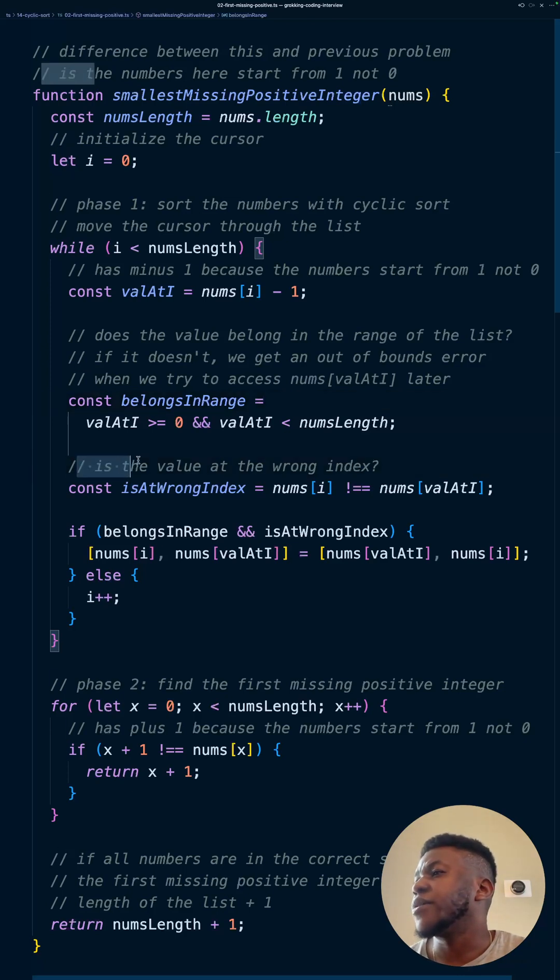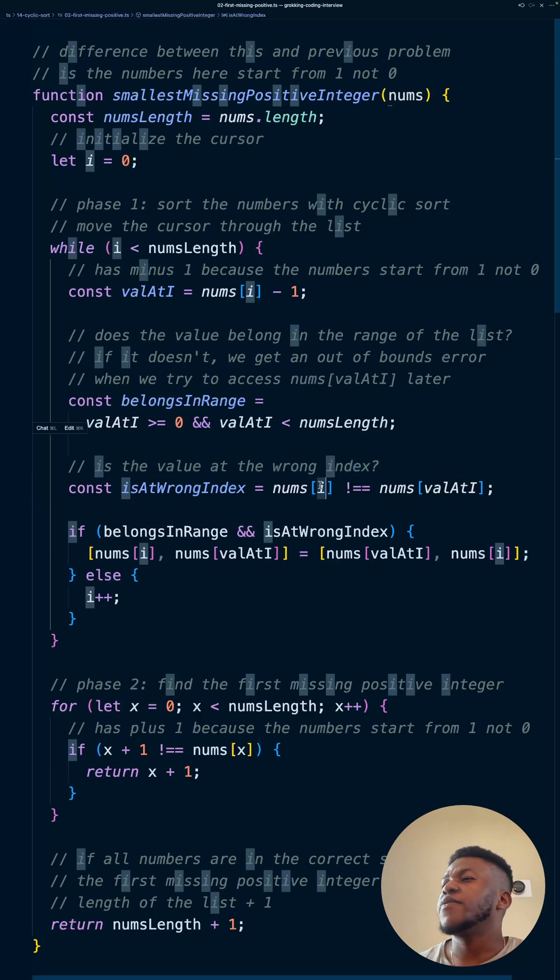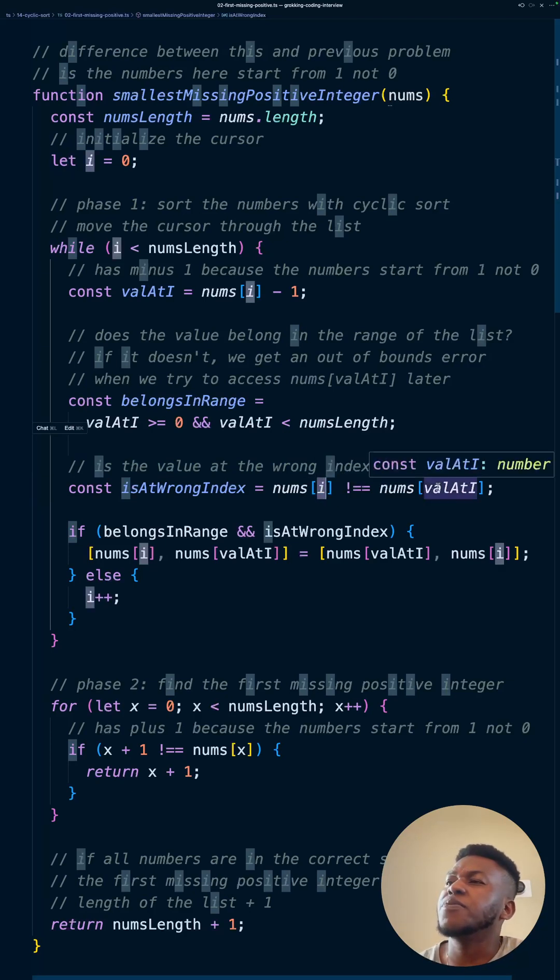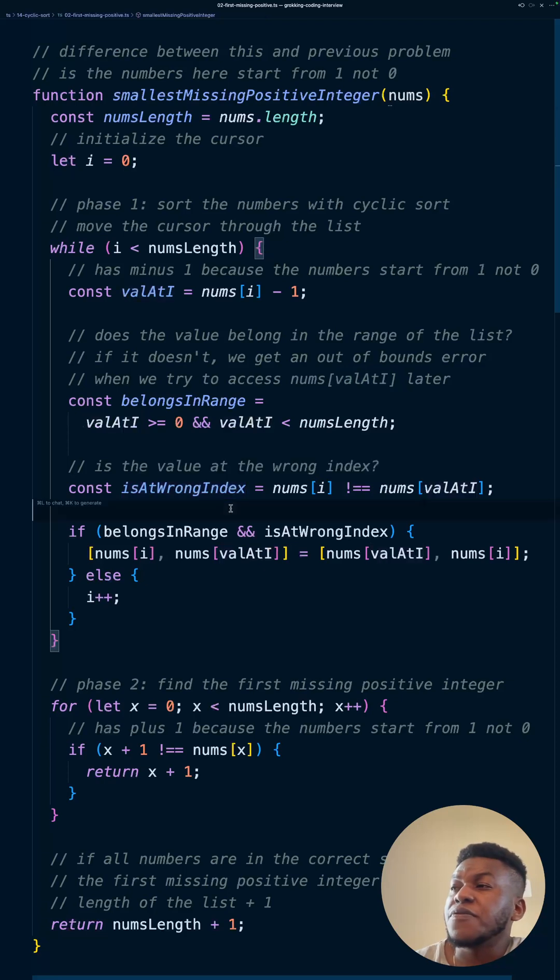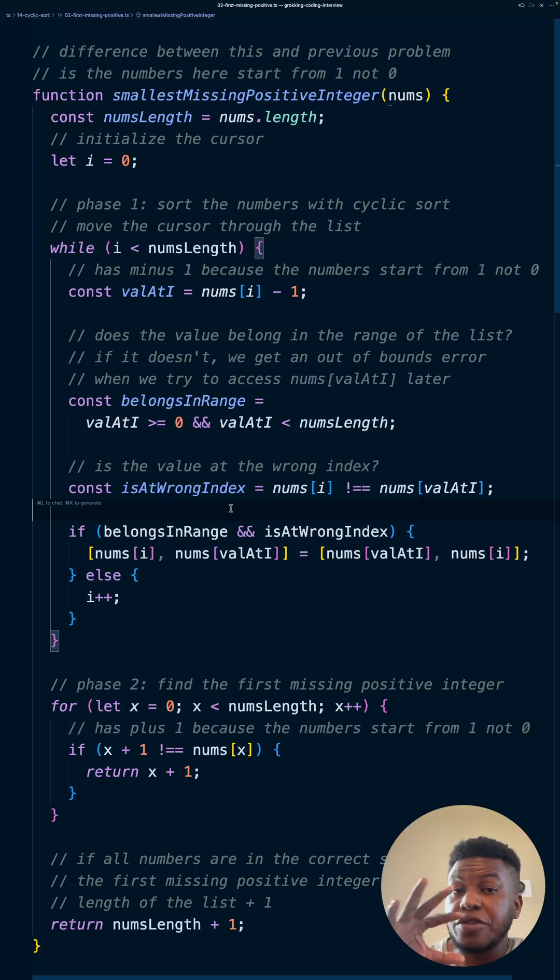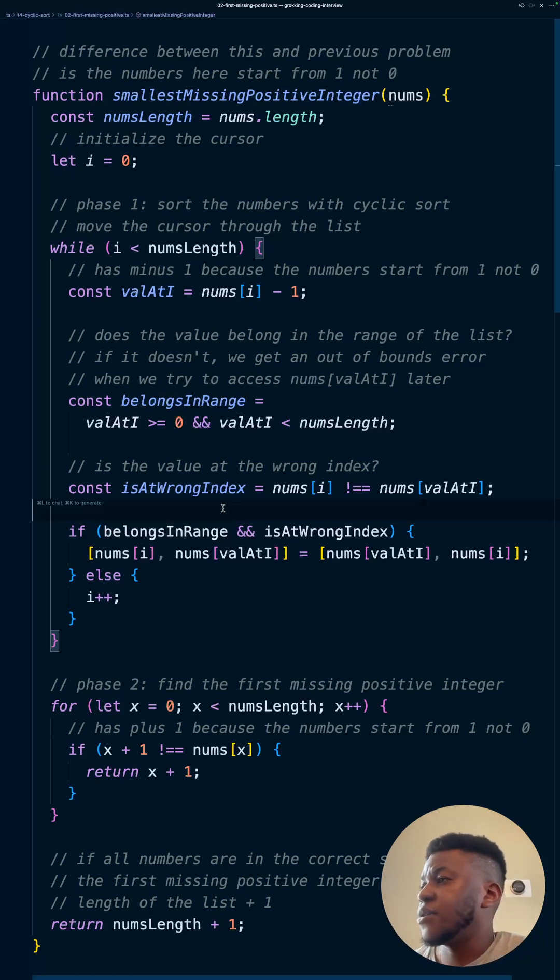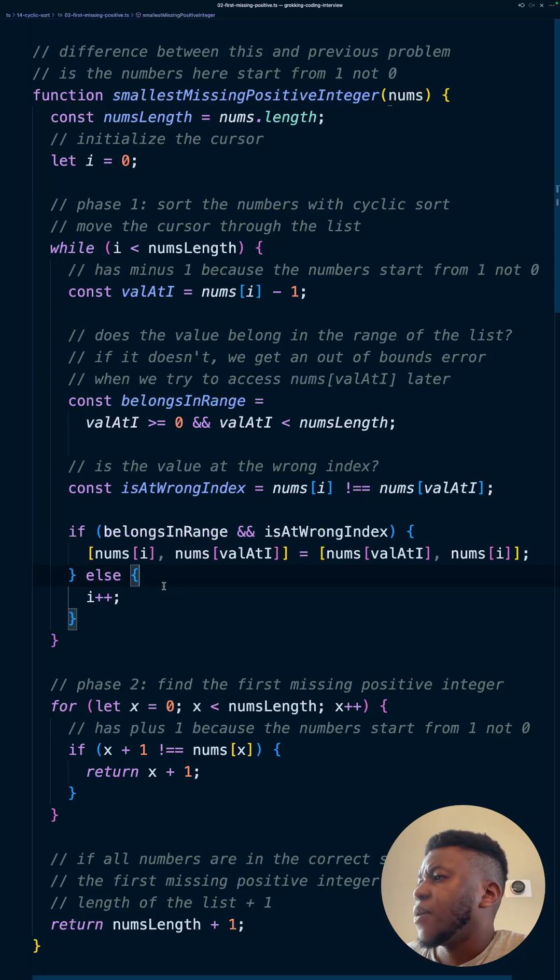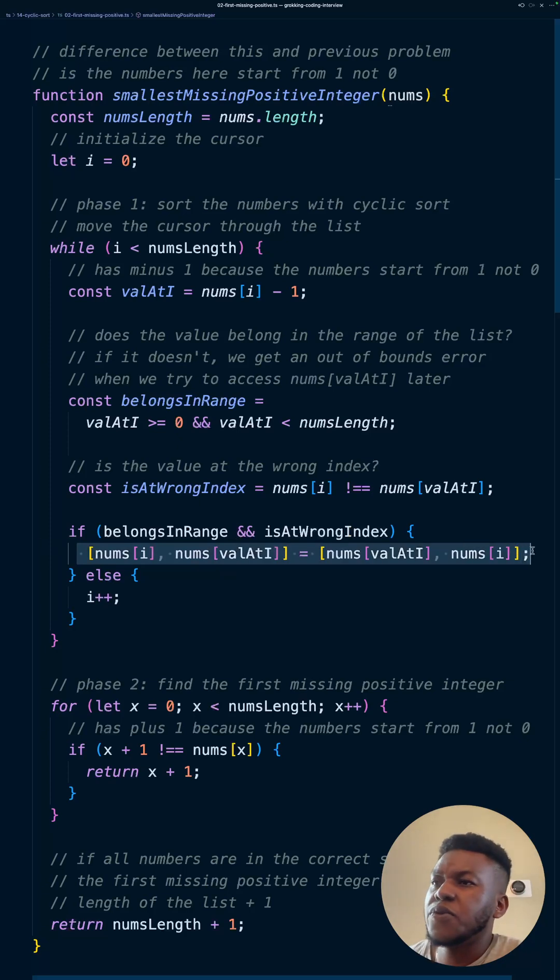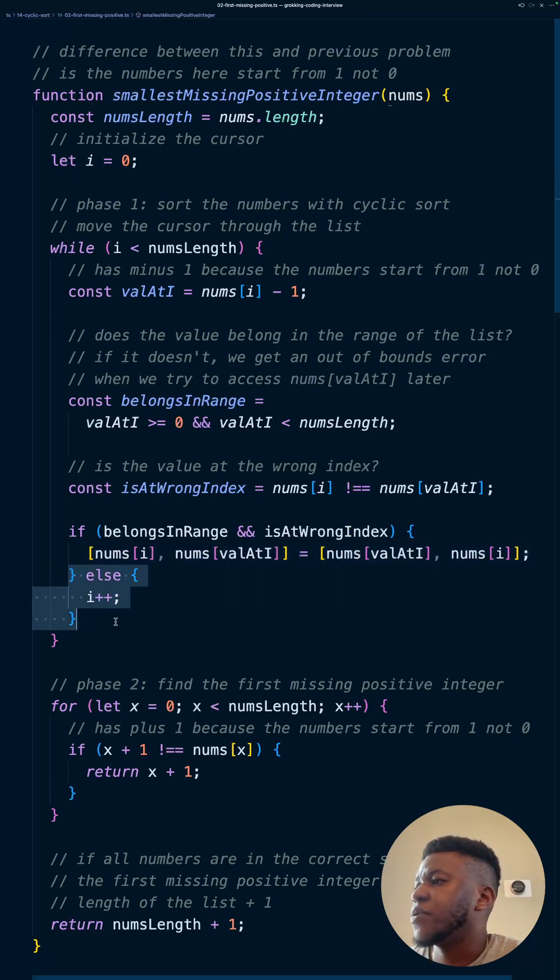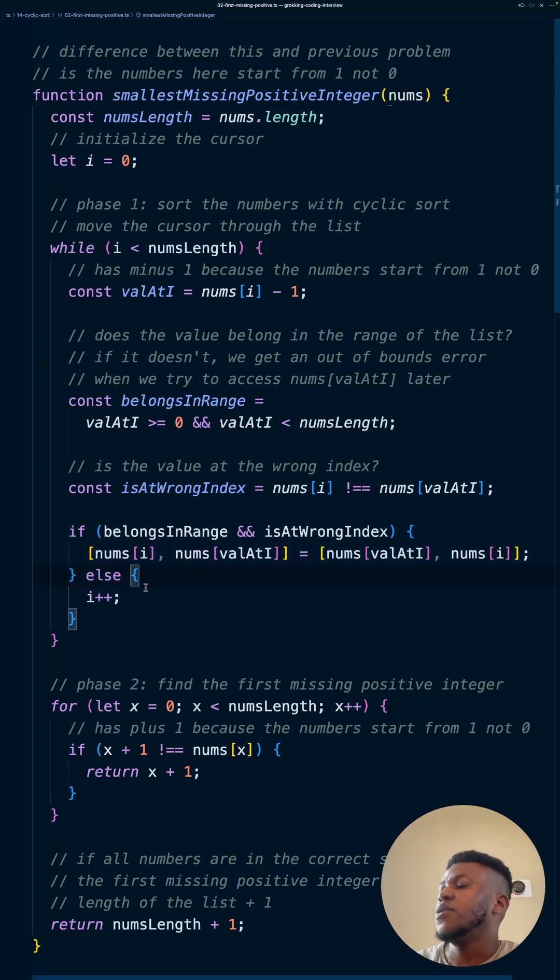And now we also check the second check and last check is if it's at the wrong index. So whatever is in the i should correspond to the value at i. And that's those are some other conditions for cyclic sort to work. If you look it up and check out the pattern intro video for this solution, like I believe it's two videos behind. And so if it belongs in range and it's at the wrong index, then we do the swap. Very simple swap. Otherwise we increment our cursor, move to the next thing. Okay. So we'll move to the next thing.